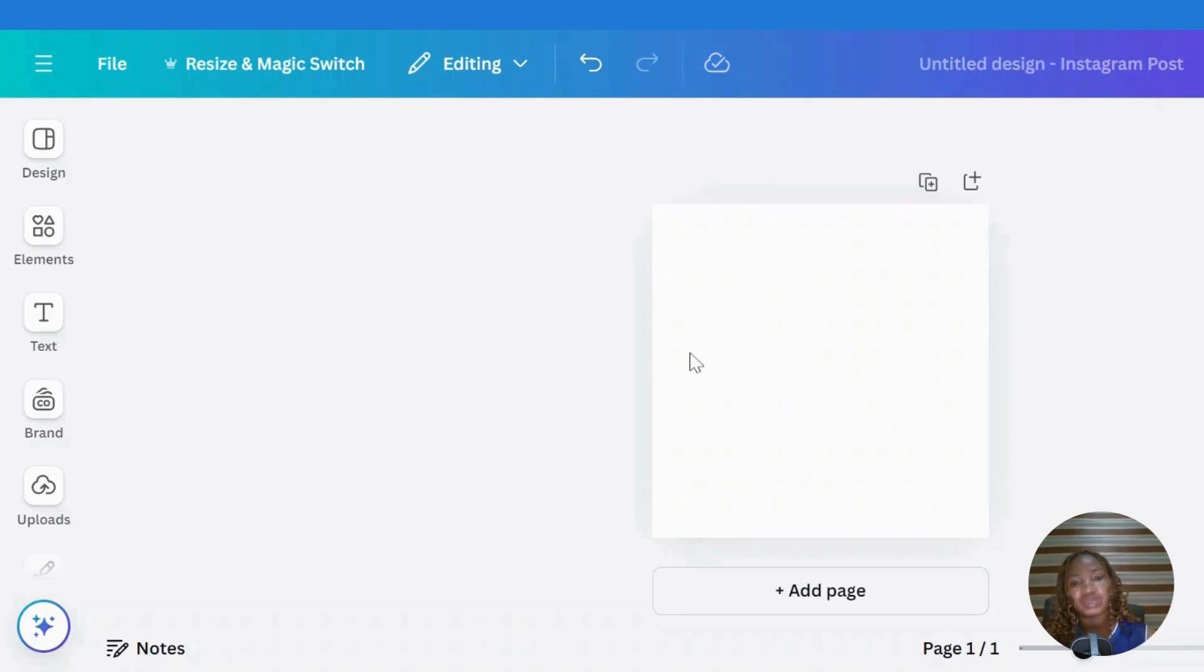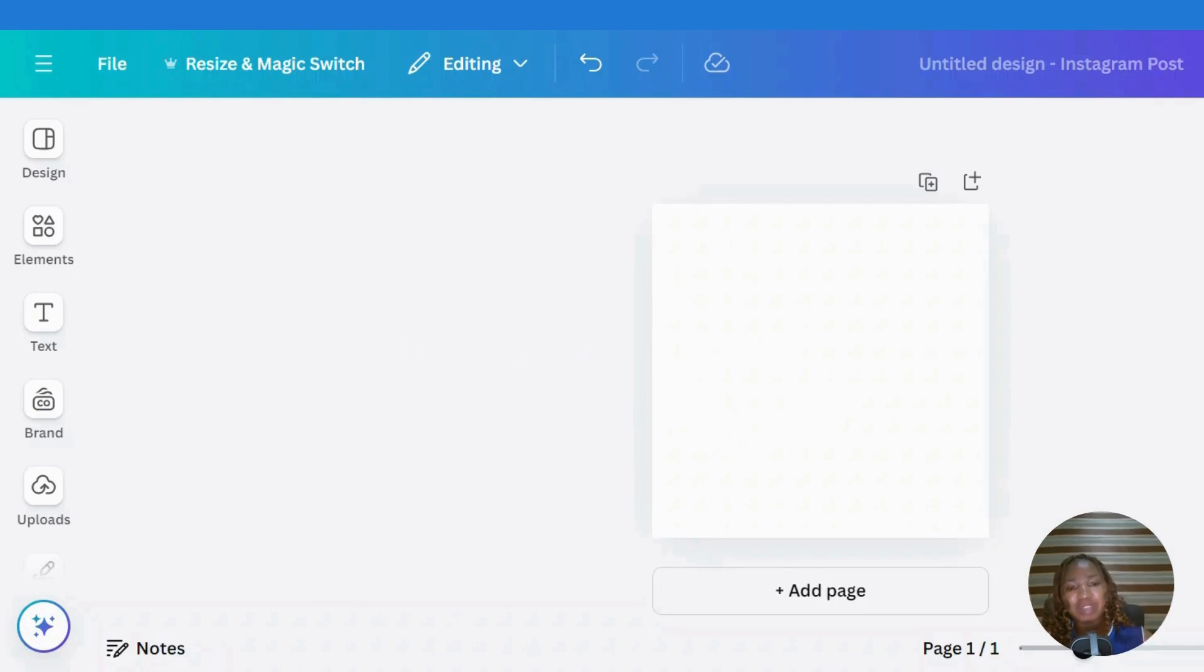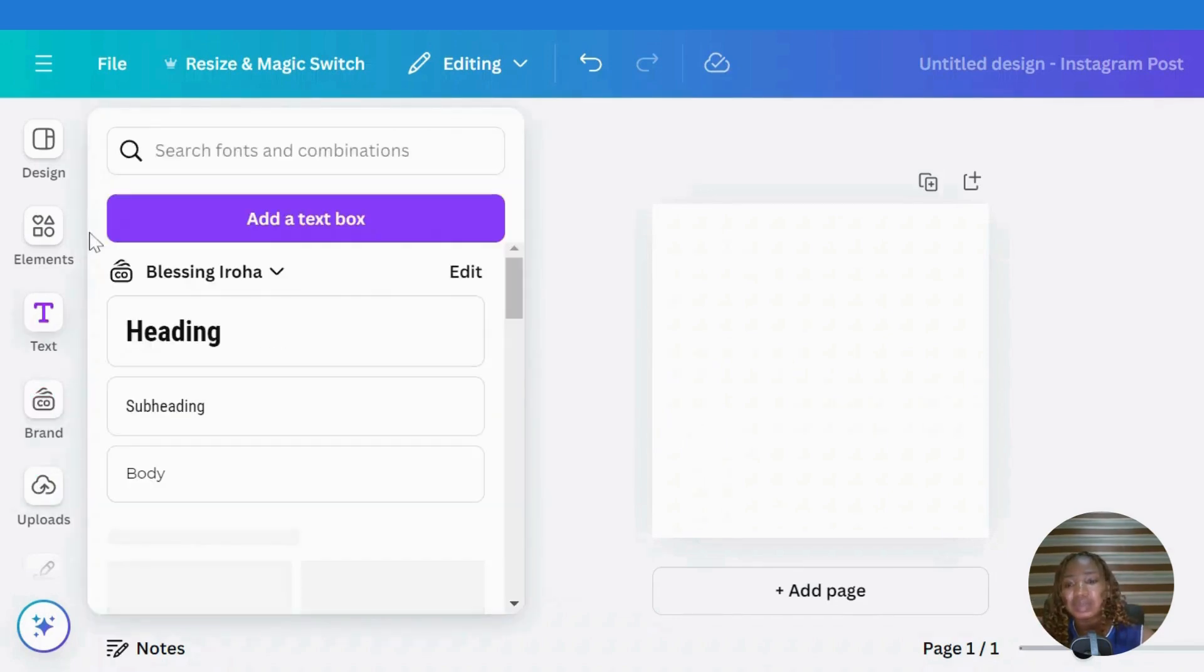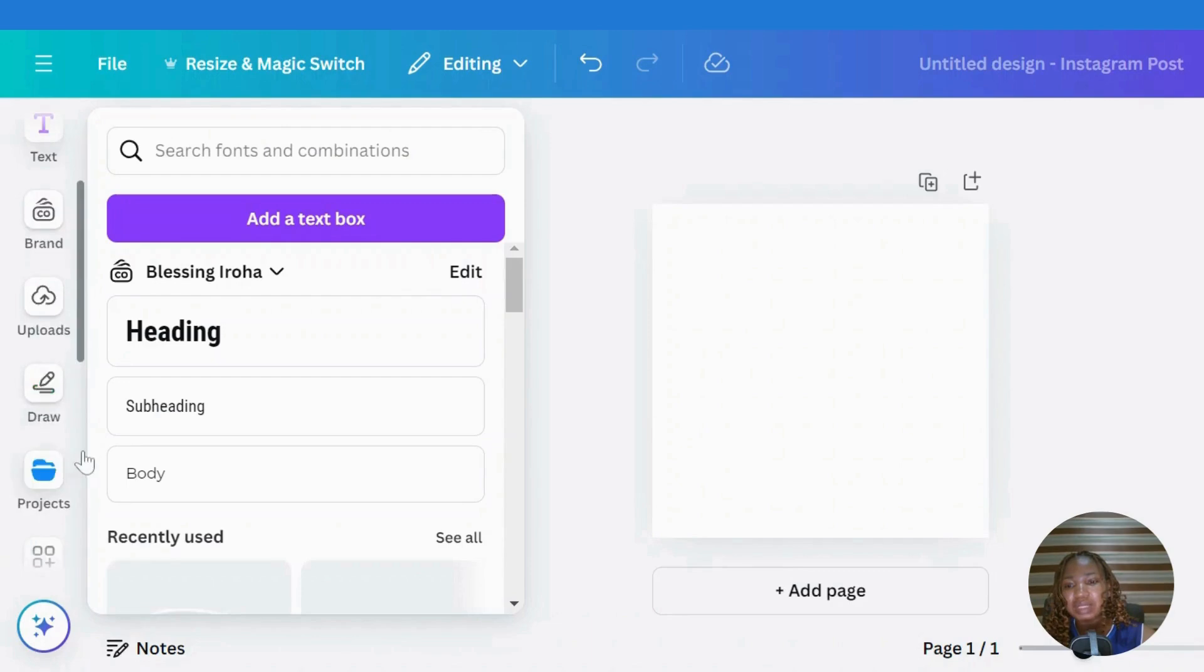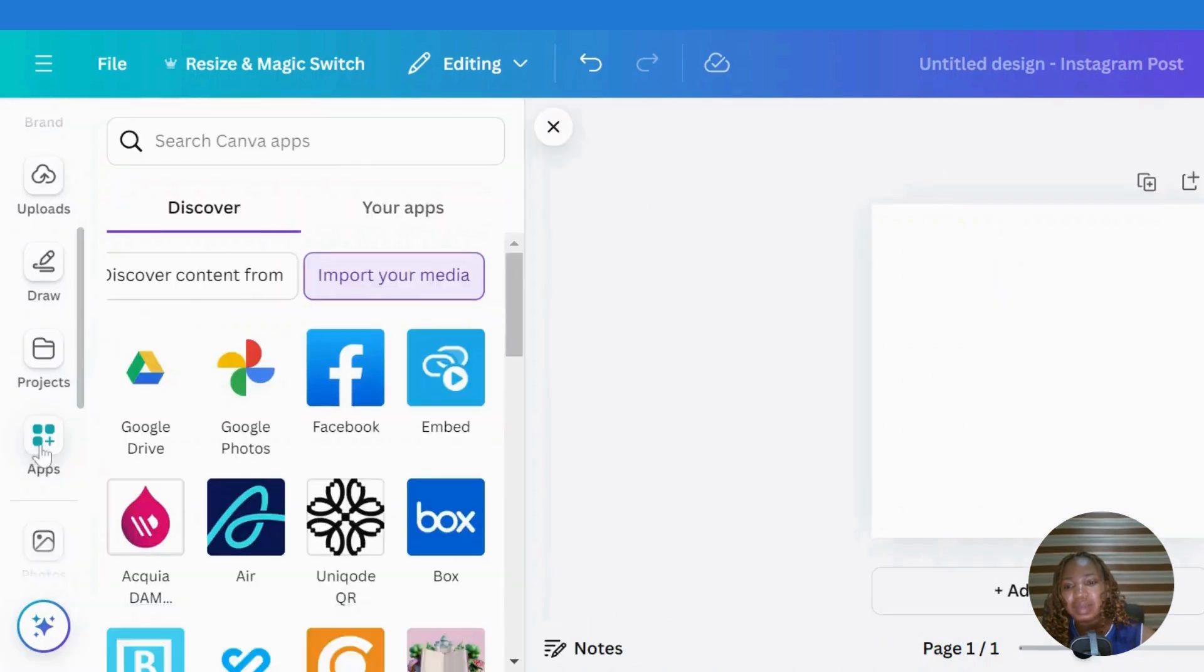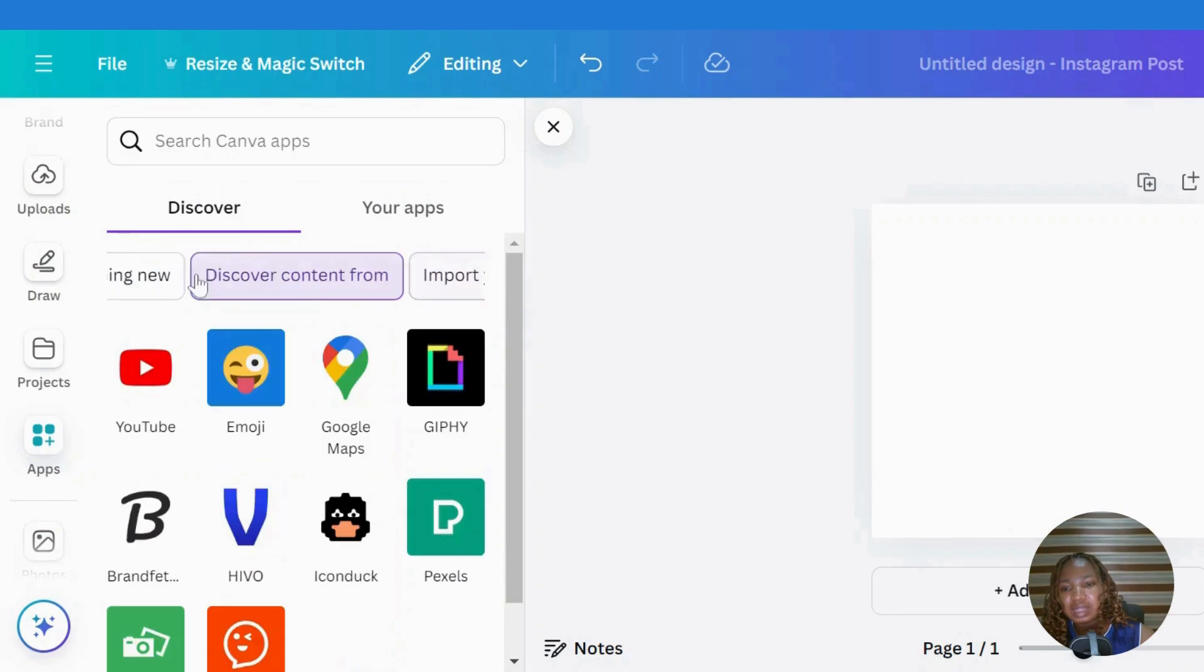Rather, for Instagram. I want to import my photos from Facebook, so what I need to do to get my photos from Facebook is simply to go to apps. Let's go to apps here.